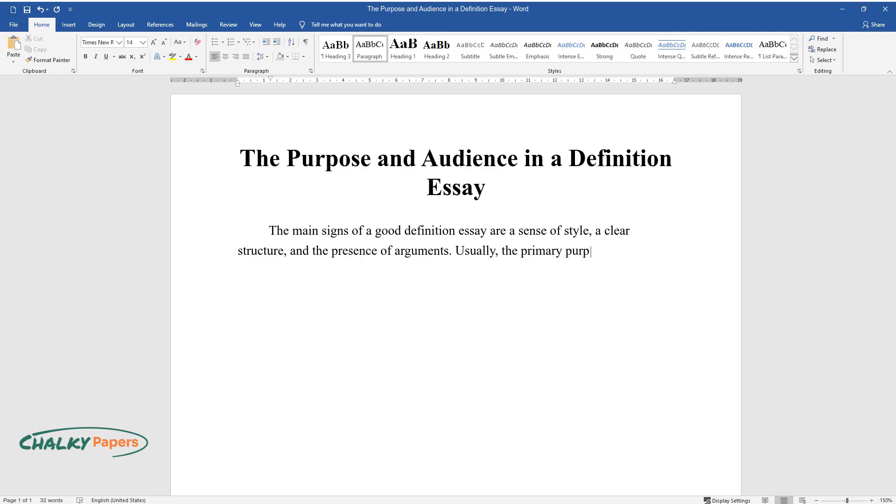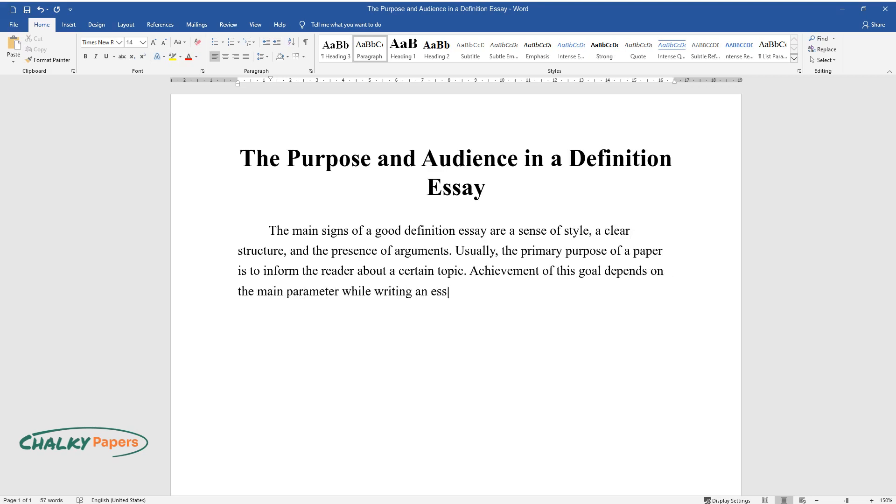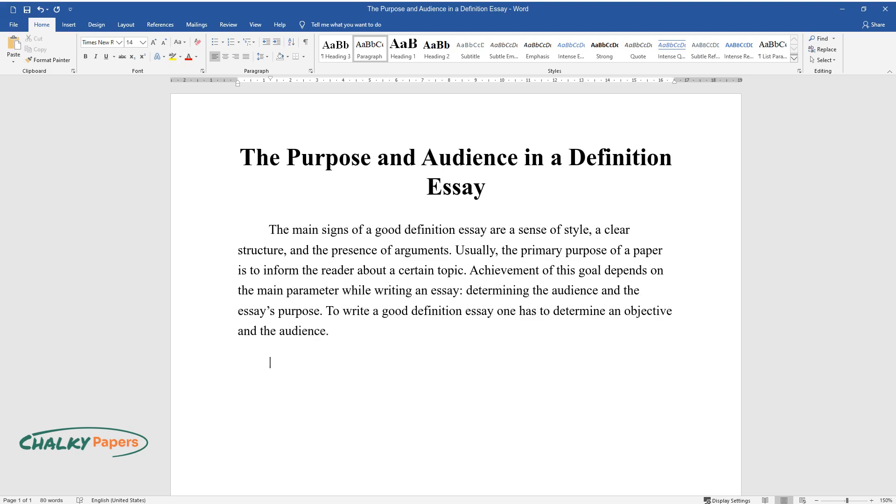Usually, the primary purpose of a paper is to inform the reader about a certain topic. Achievement of this goal depends on the main parameter while writing an essay: determining the audience and the essay's purpose. To write a good definition essay, one has to determine an objective and the audience.